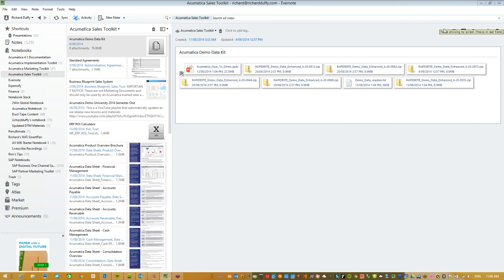Do you currently use Evernote? The options are yes, no, and what's Evernote? I'm going to push that poll out to you now. If you could just take a couple of seconds — I want to find out how many of you are actually using Evernote. That's going to give me an indication of how much I need to talk about it versus just getting into the nuts and bolts.